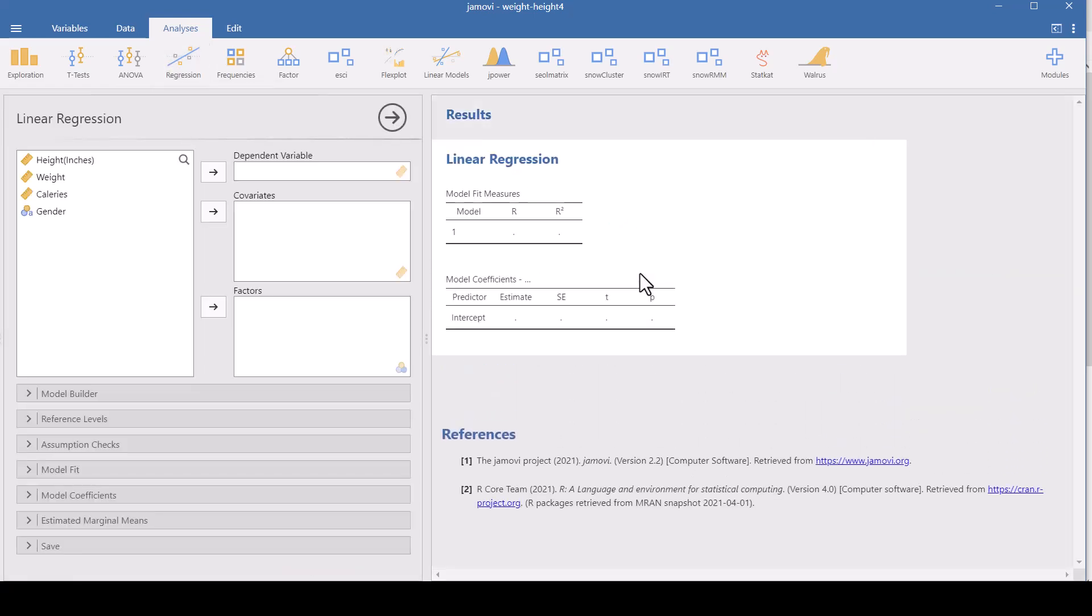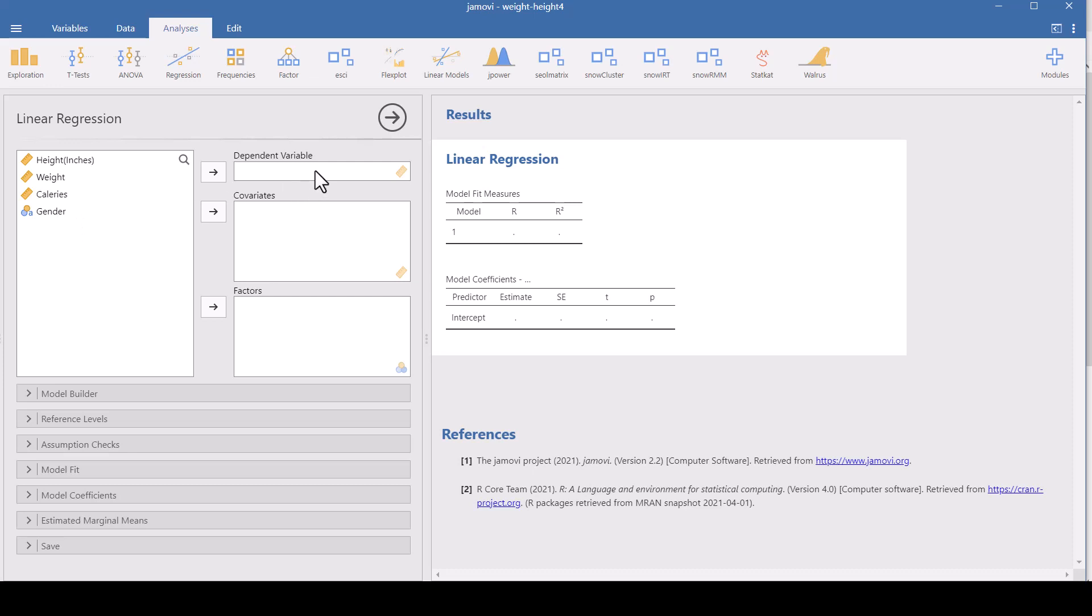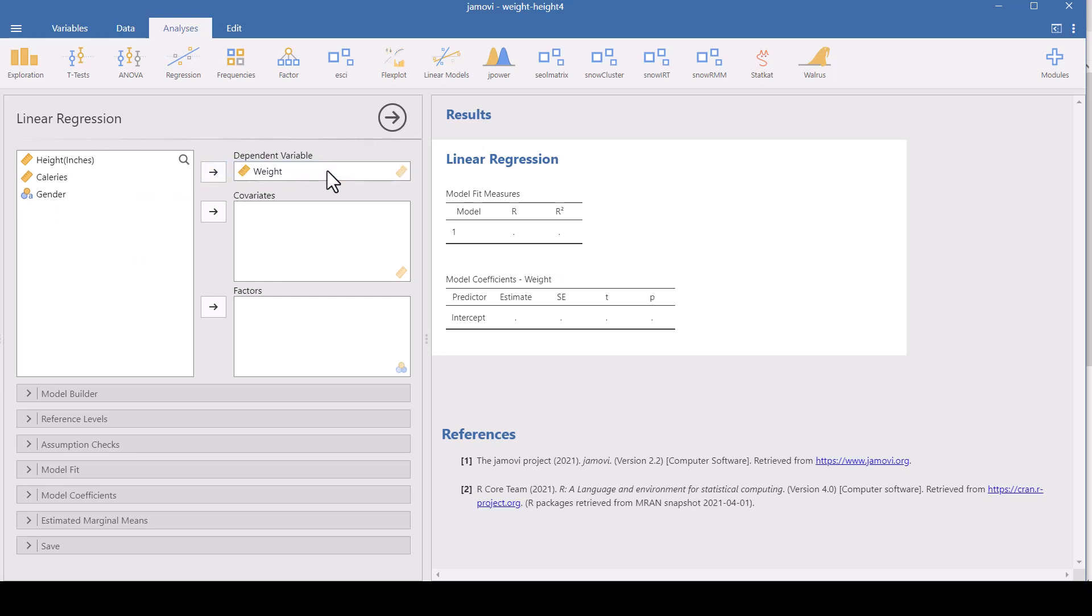And what it does, it opens up here a bunch of different things that you can do. See these pull down menus and up here it's got my variables: height in inches, weight, calories, and gender. The dependent variable is what you want to predict from the other variables or from some of the other variables. And what we want to predict is weight. We don't want to predict somebody's height by their weight, although I guess we could, but we don't want to predict their gender by their height. What we want to do is predict weight if we know some of these other variables. So the dependent variable is the outcome that you're trying to predict. So we put weight over here.